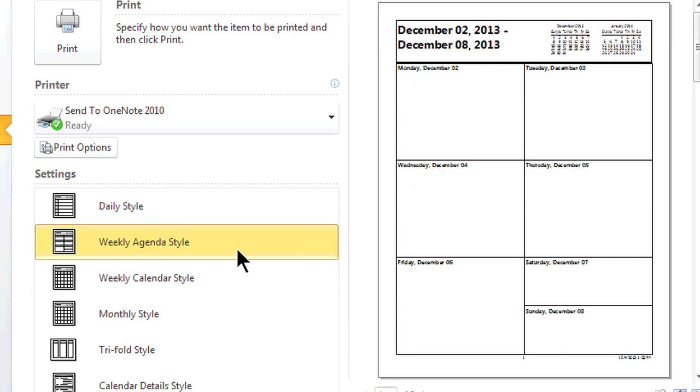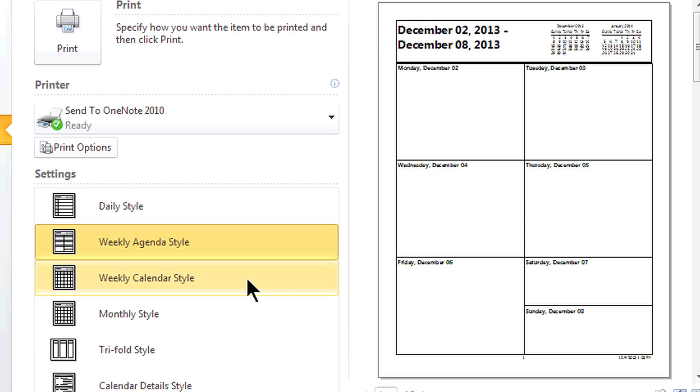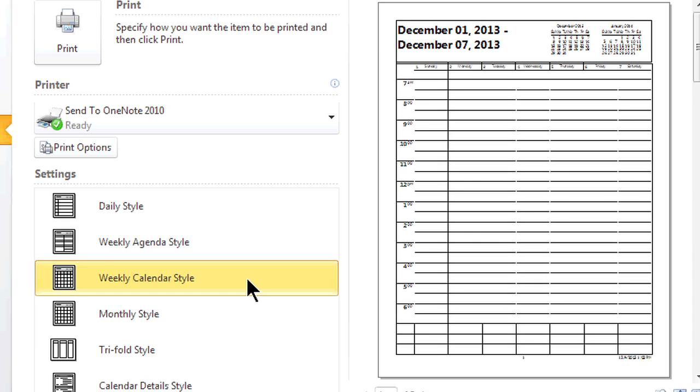I like this weekly agenda because it shows me my week at a glance, and my weekly calendar gives me a nice calendar grid but it's multiple pages.